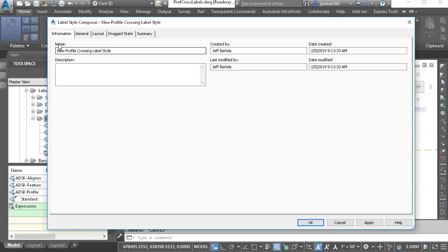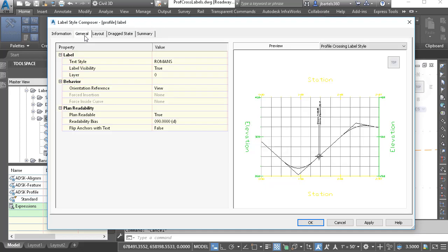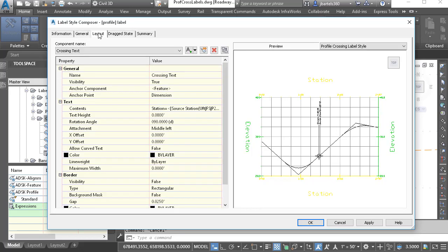I will then use these tabs to configure the label style. The Information tab is where we give the style a name — I'm going to call this Profile Label. I will then jump to the General tab. This is where we control the general properties of the label: things like text style, visibility, layer, and orientation. For right now, I'm going to keep the defaults for all of these, and I'll select the Layout tab.